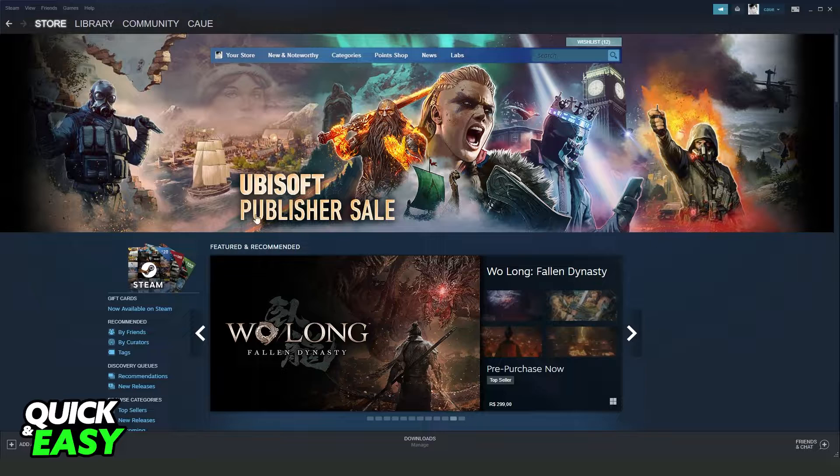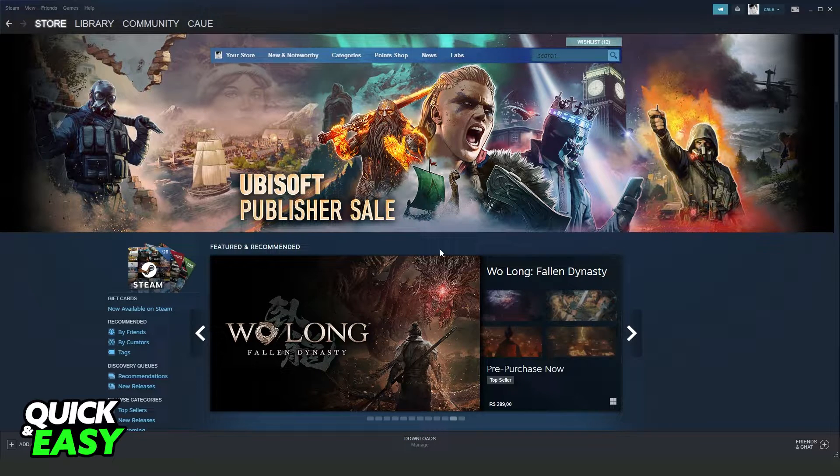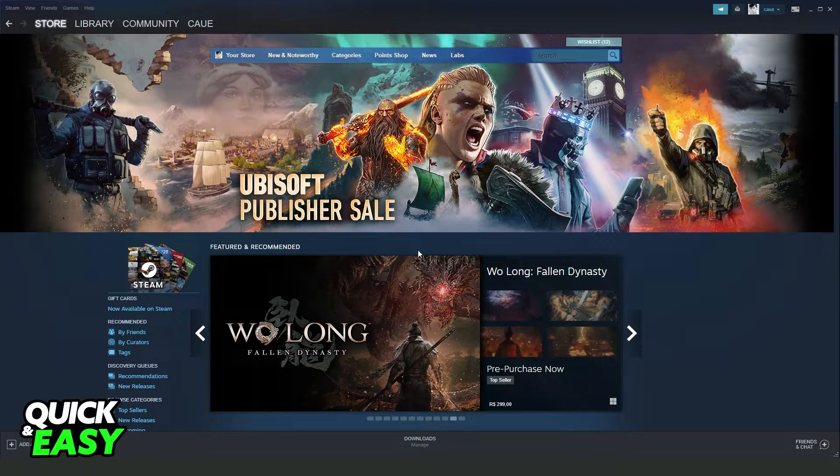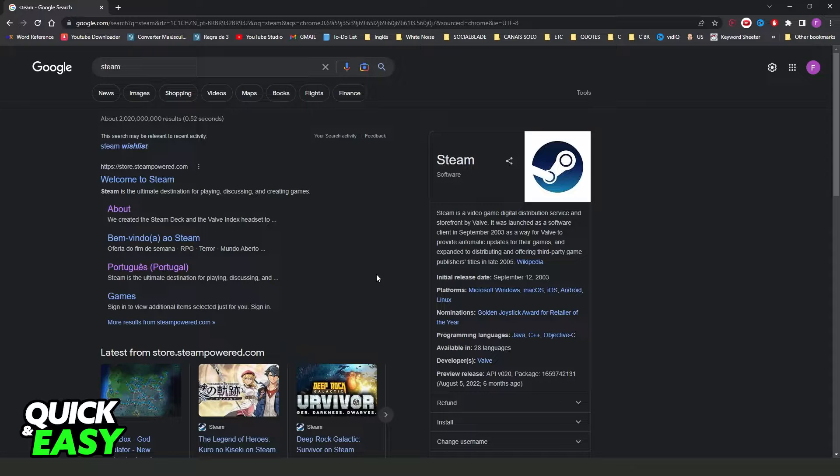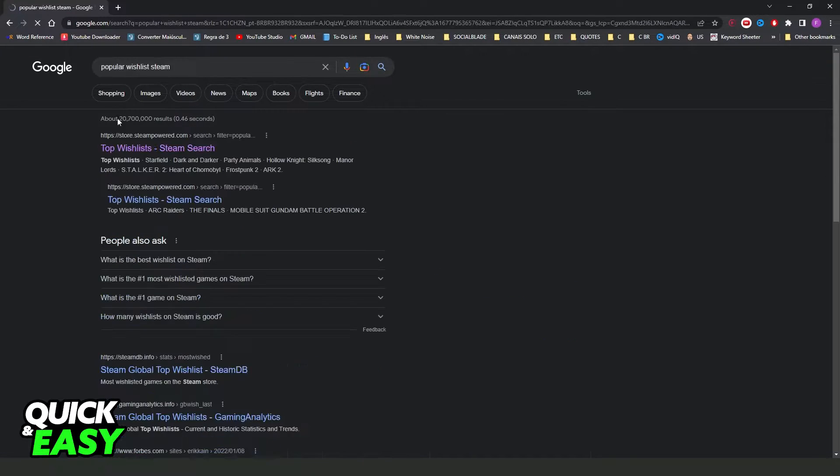First, you don't need to open your Steam, okay? You need to open your Google or any navigator that you want to use.